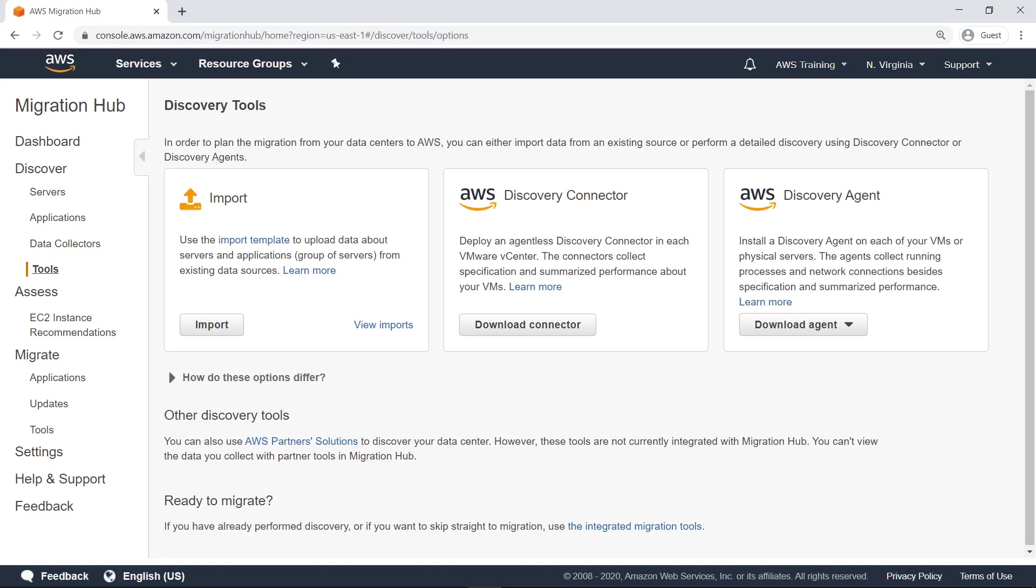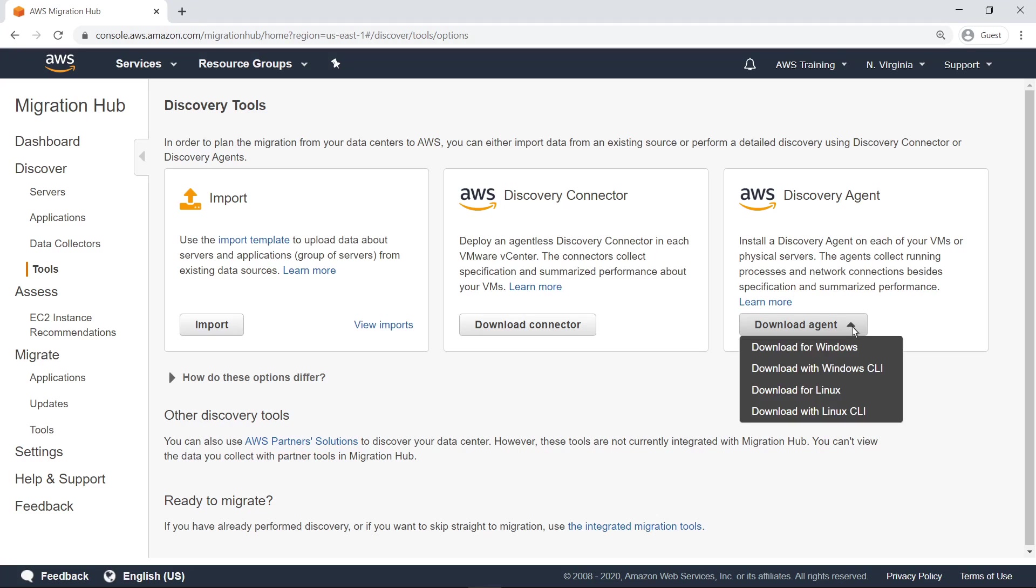In order to plan the migration from your data centers to AWS, you can either import data from an existing source, or perform a detailed discovery using Discovery Connector or Discovery Agents.